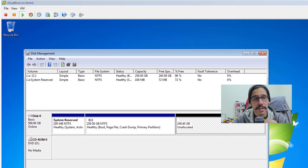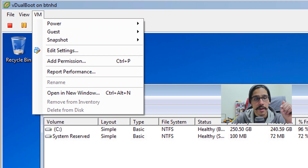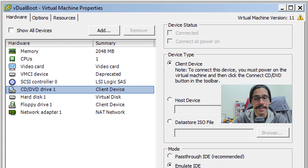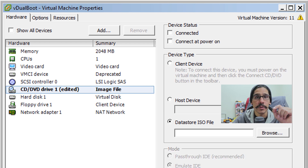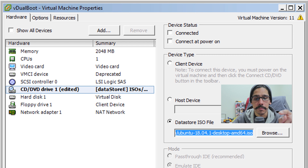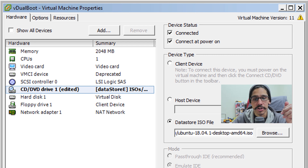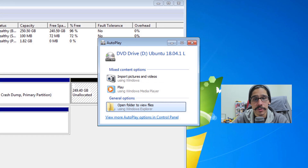Since I'm doing everything within a virtual machine, I'm going to click on VM, go to Edit Settings, then inside Settings go to CD/DVD. I'm going to click on 'Datastore ISO File,' browse to my Ubuntu ISO — that's what I'm going to deploy. Make sure it's connected and set to connect at power on, then click OK and go back inside my virtual machine.